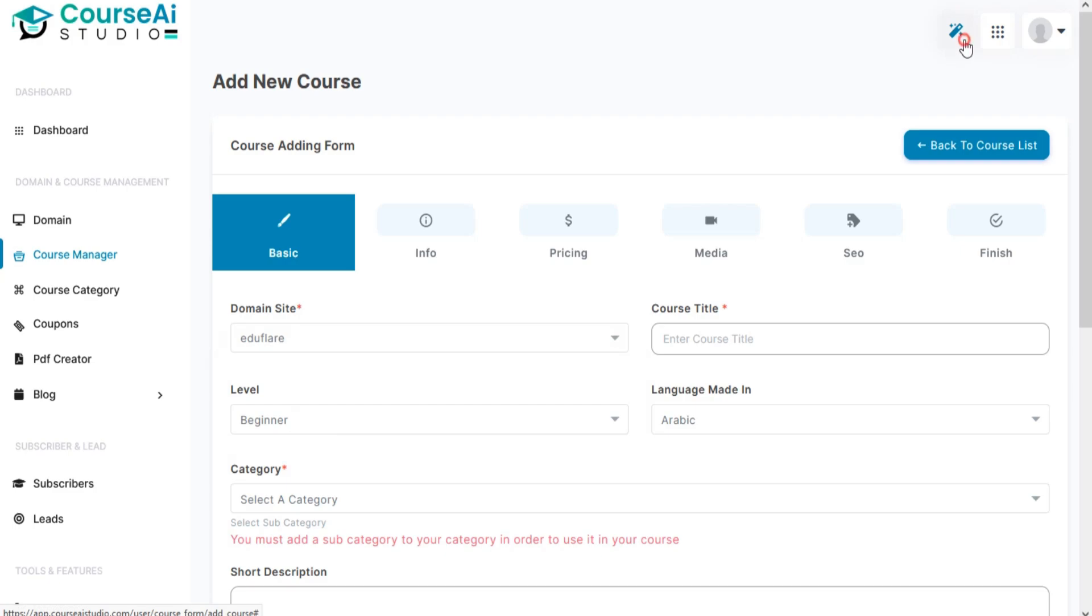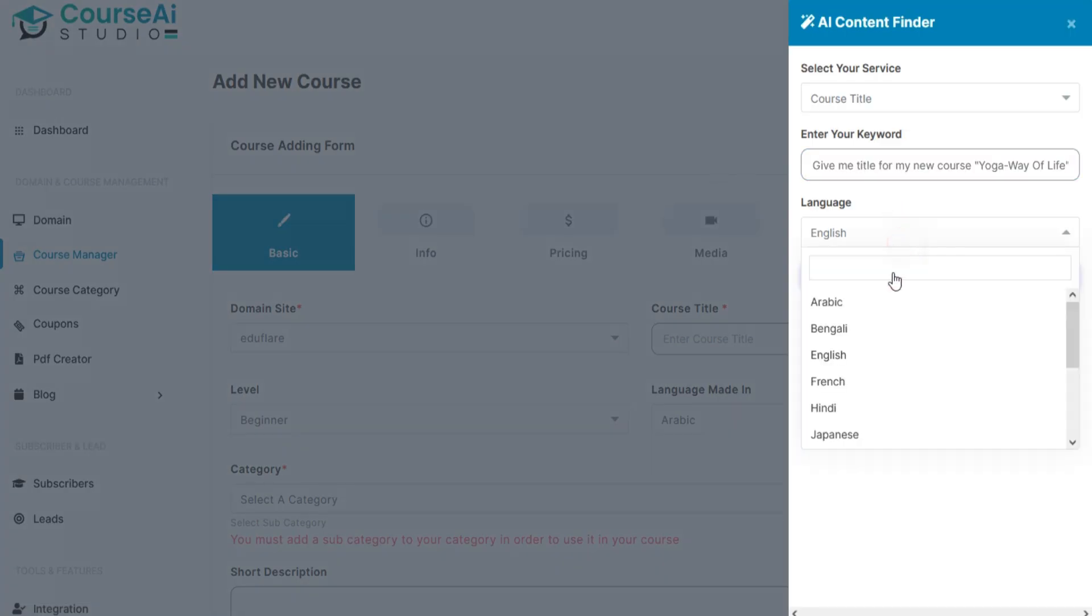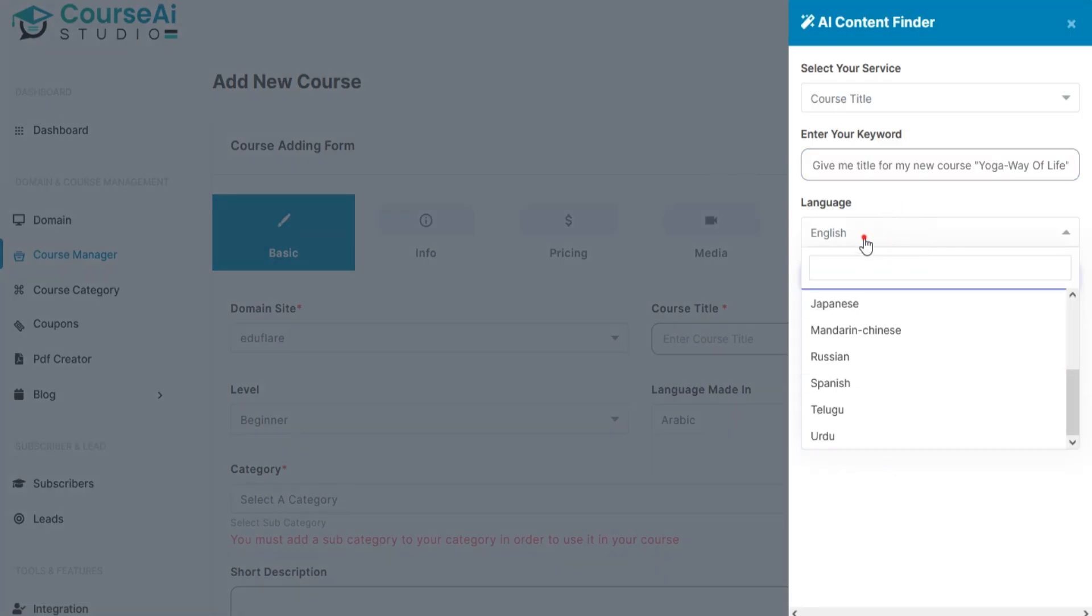You can use AI Content Finder to create awesome AI-powered content for your course.